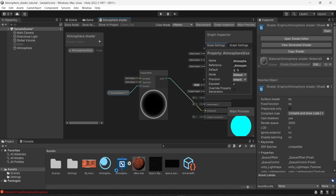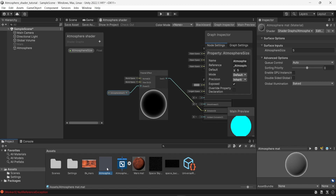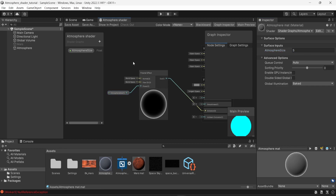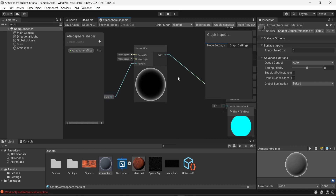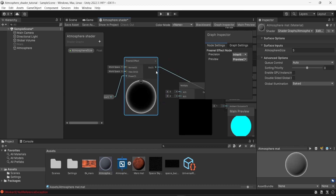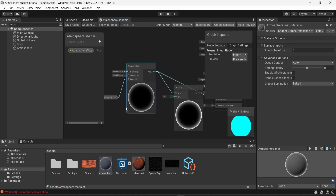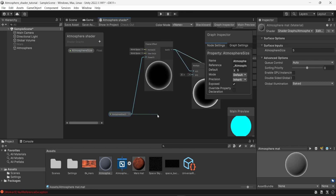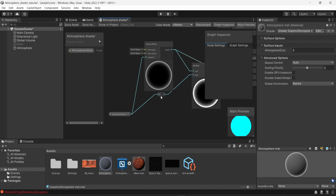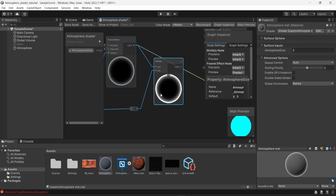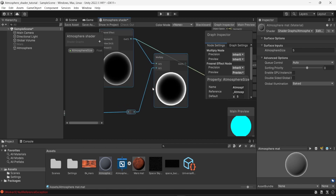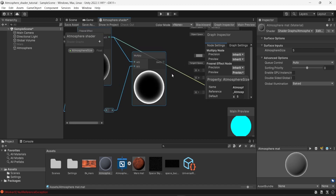Now if I save my asset and go into the material, I can see the atmosphere size parameter which I can change directly without reopening the shader. To make the atmosphere even better, I'll add a multiply node — connect the output of the fresnel effect into it, and use the atmosphere size as the second value. Connecting the fresnel effect through a multiply and multiplying by atmosphere size makes the atmosphere pop up even more. I'll connect the result of the multiply into the emission node.